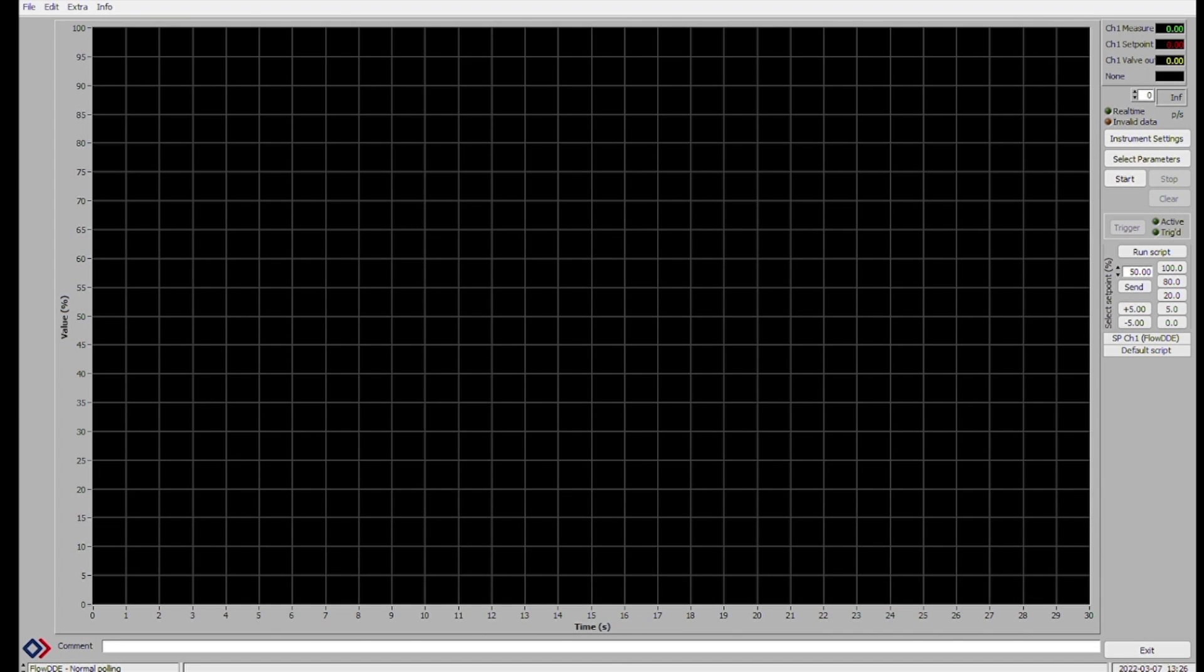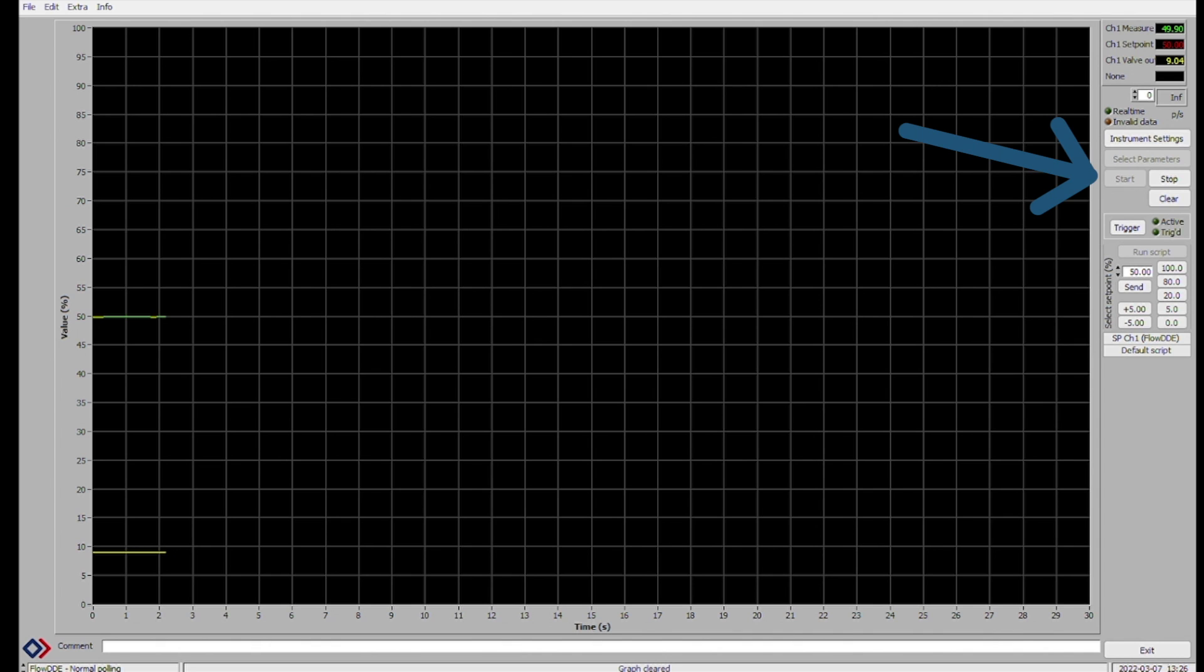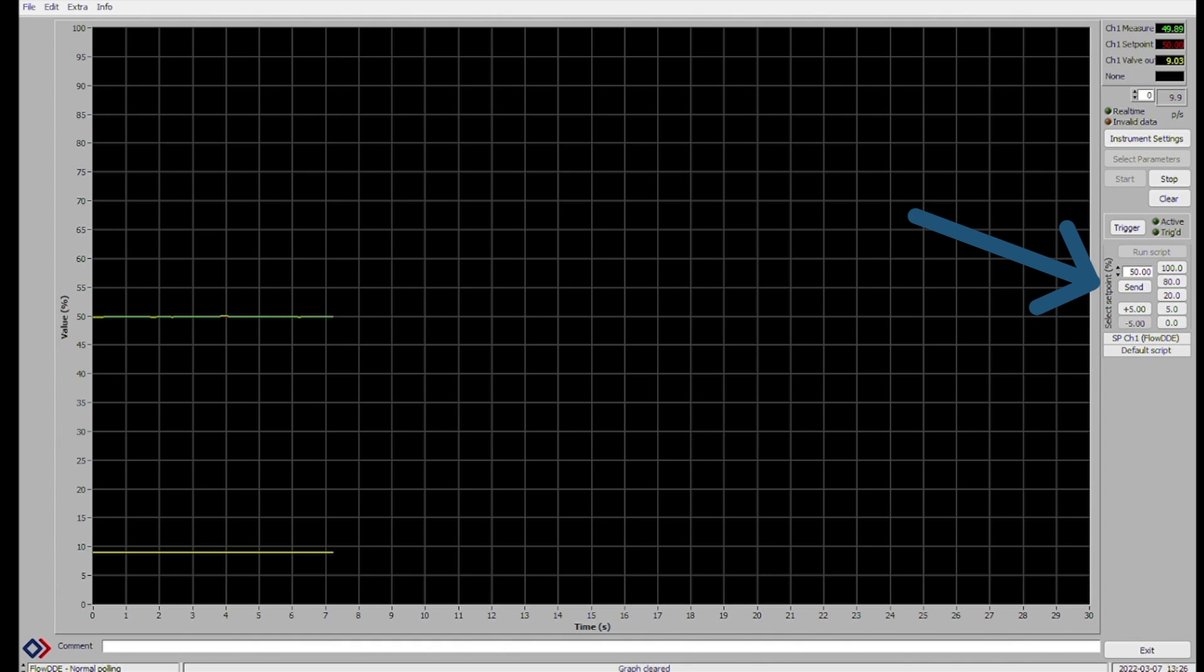When we close this dialog box, we are back to the main FlowPlot screen. As I'm demonstrating in this video, to start data collection, click start and you can change the setpoint using the buttons on the right hand side of the screen. Either by making smaller setpoint changes, here I'm clicking the 5% down button, or by making larger jumps by clicking the other buttons in the box.